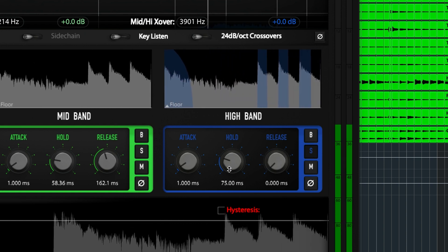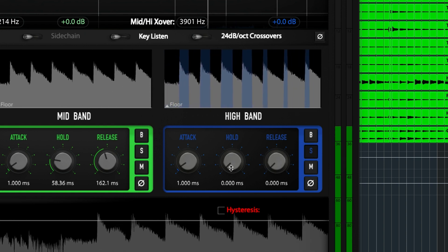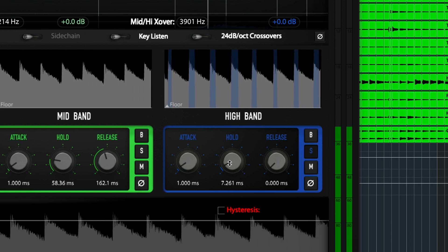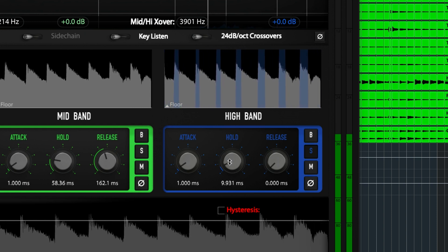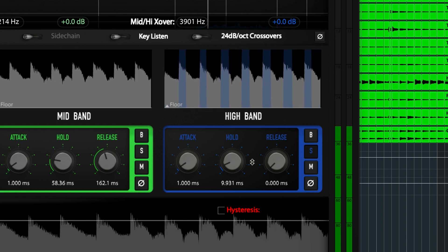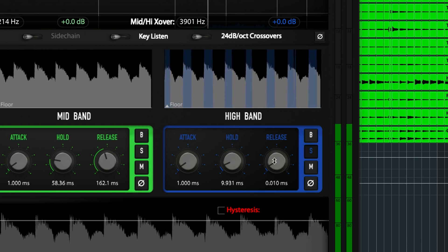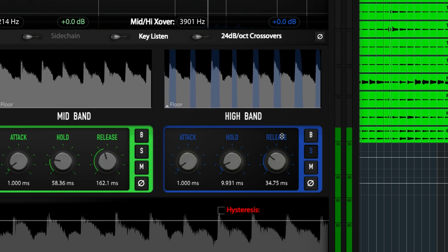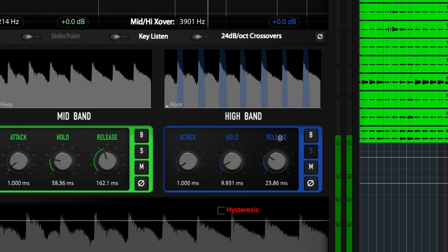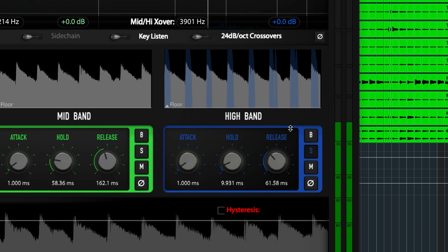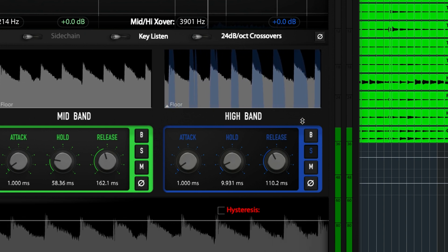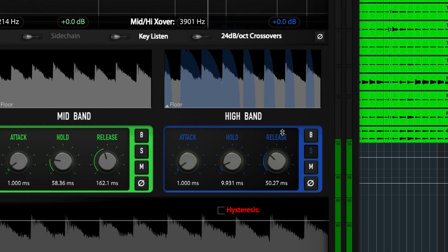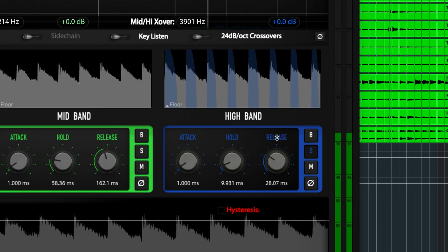For the high band, you'll probably find yourself using a fast hold and release setting since you'll want to have the snap and attack of your drum, but none of that nasty cymbal bleed afterward. Solo the band and adjust the settings until you reach that goal.